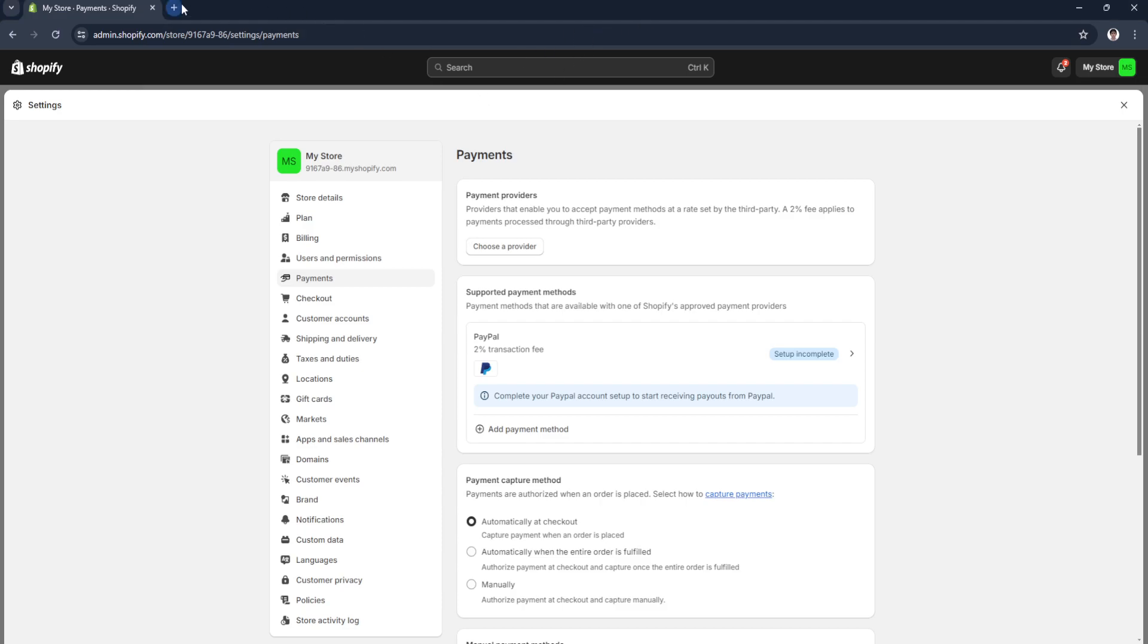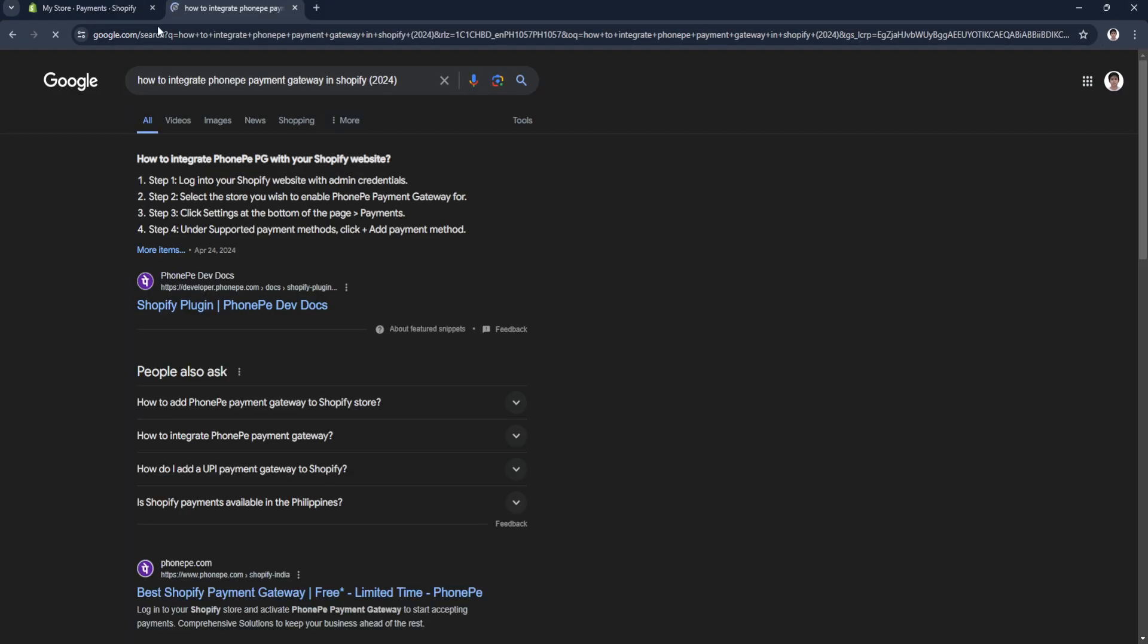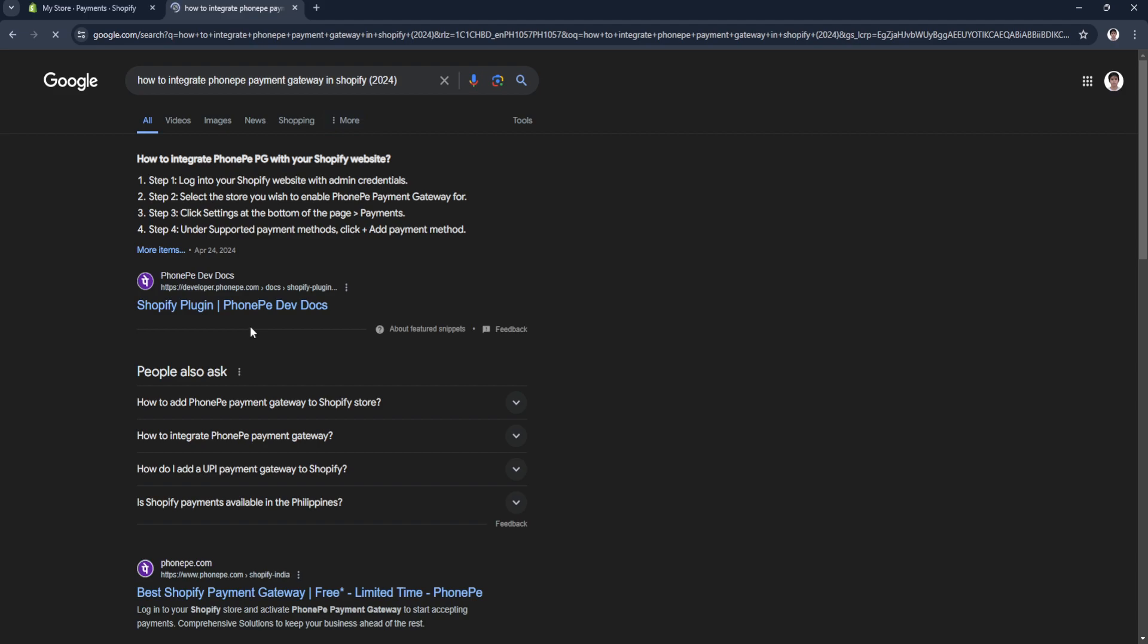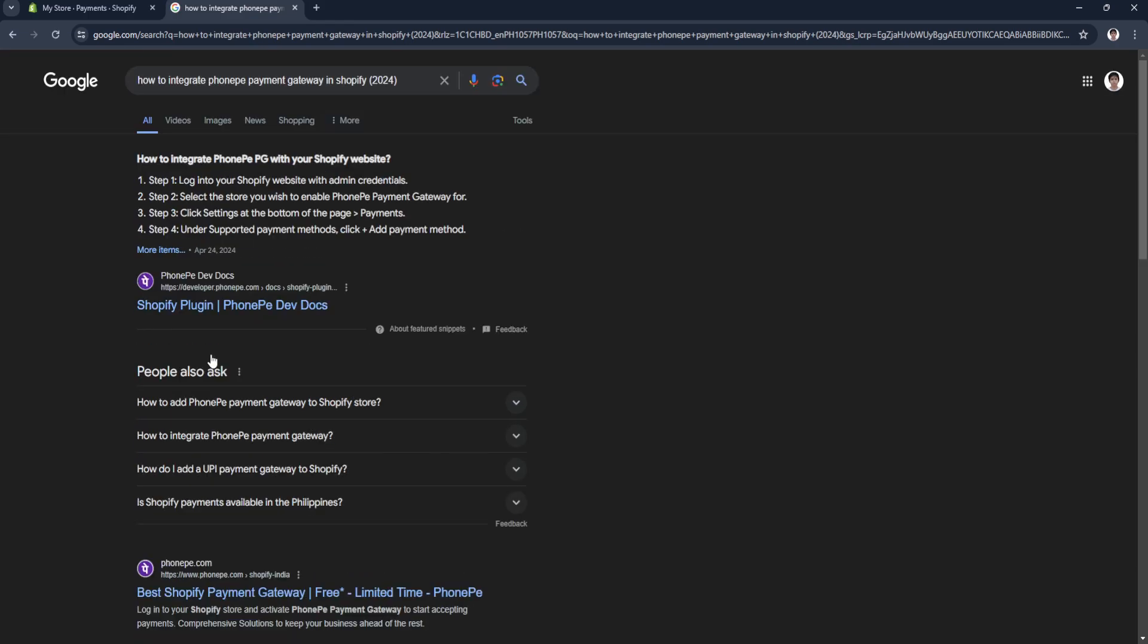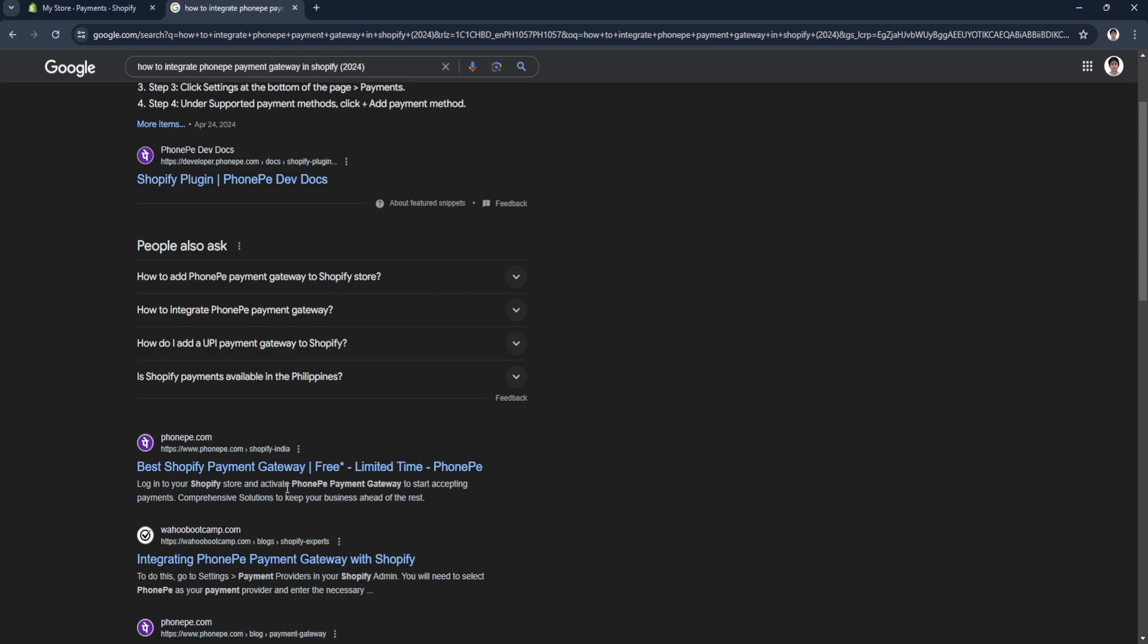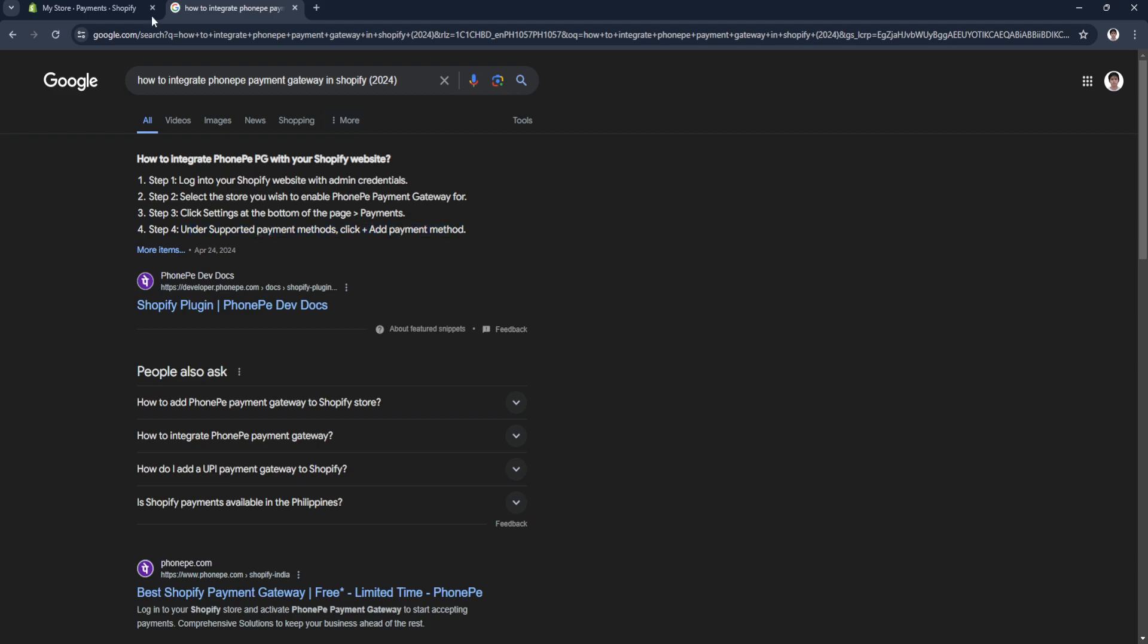As you can see, phonep.com has a free gateway. You just need to log in to your Shopify website and go to payments just like I told you. Under supported payment methods, click add payment method and add phonep.